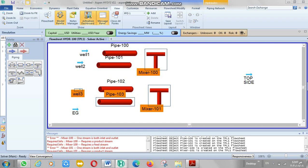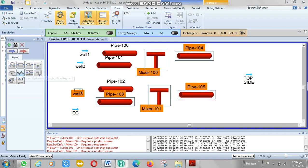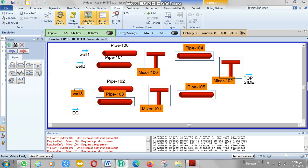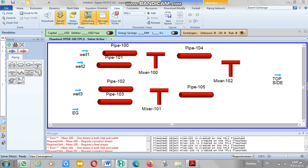Later we will talk about hydrate formation, which is very important in the gas industry and petroleum industry. At high pressure and low temperature, hydrates can form and cause many problems, such as blocking the pipeline, which is a serious concern in these industries.